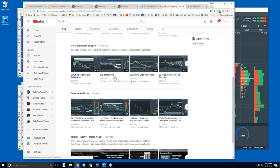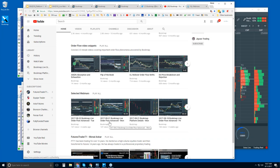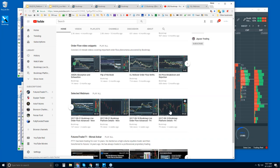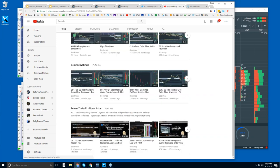These short videos cover much of what we go over in the advanced webinar, and they'll help you understand the phenomena that Bookmap clearly visualizes — allowing you to make more informed trading decisions. If you want to watch recorded webinars, they're all here. There are selected advanced webinar recordings and platform details recordings, plus content from Futures Trader 71, an expert veteran trader, showing how he uses Bookmap to read order flow.